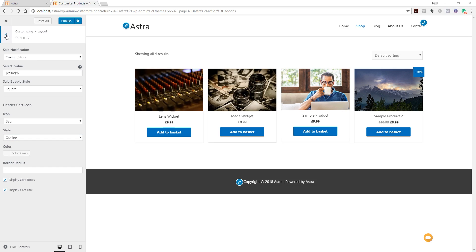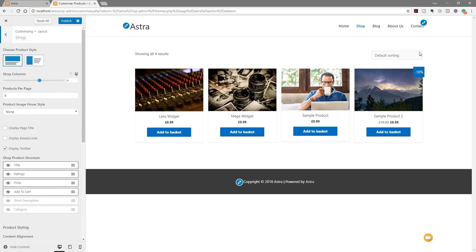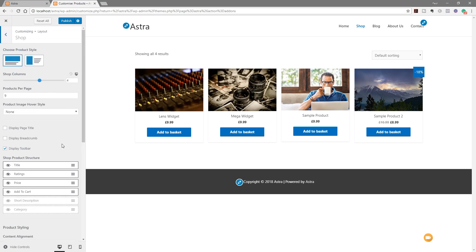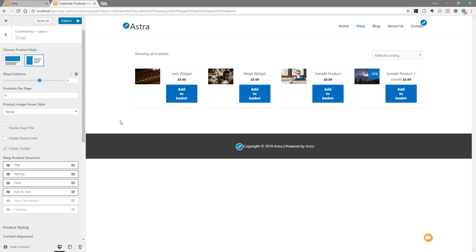Let's jump back to the general section. Next up we've got the Shop option, which allows us to control the category listing currently on screen showing all the products in a particular category. We've got a ton of different things we can configure. First, we've got the product display type — whether you want the picture above with information below, or the picture on the left with information to the right.